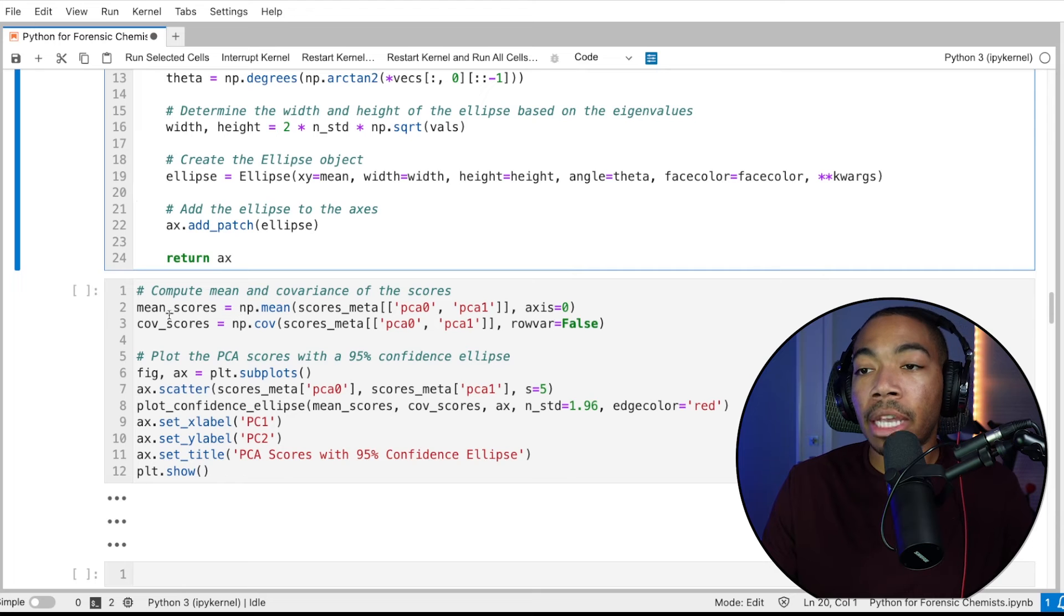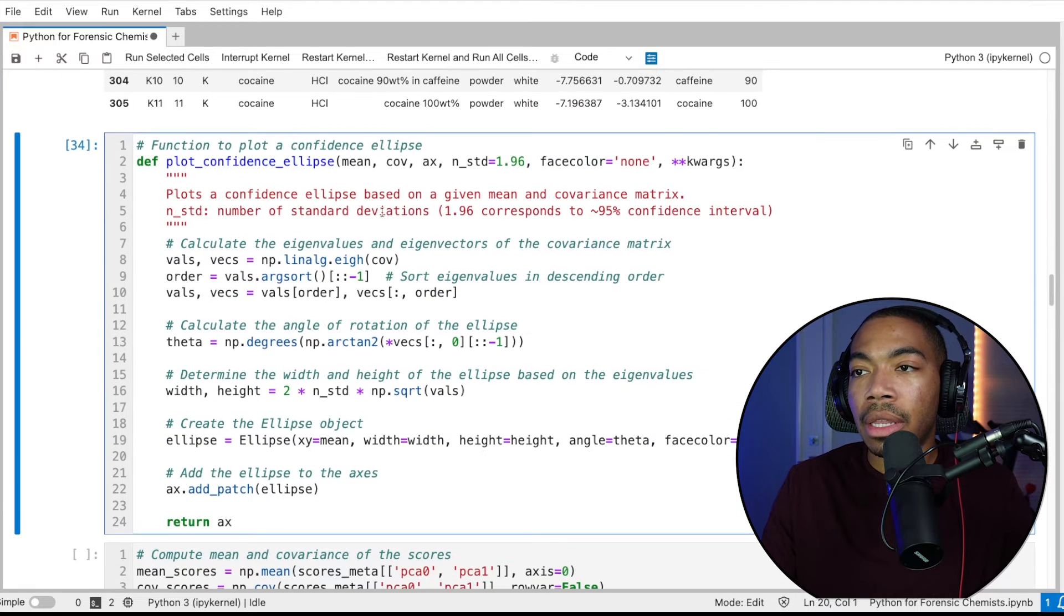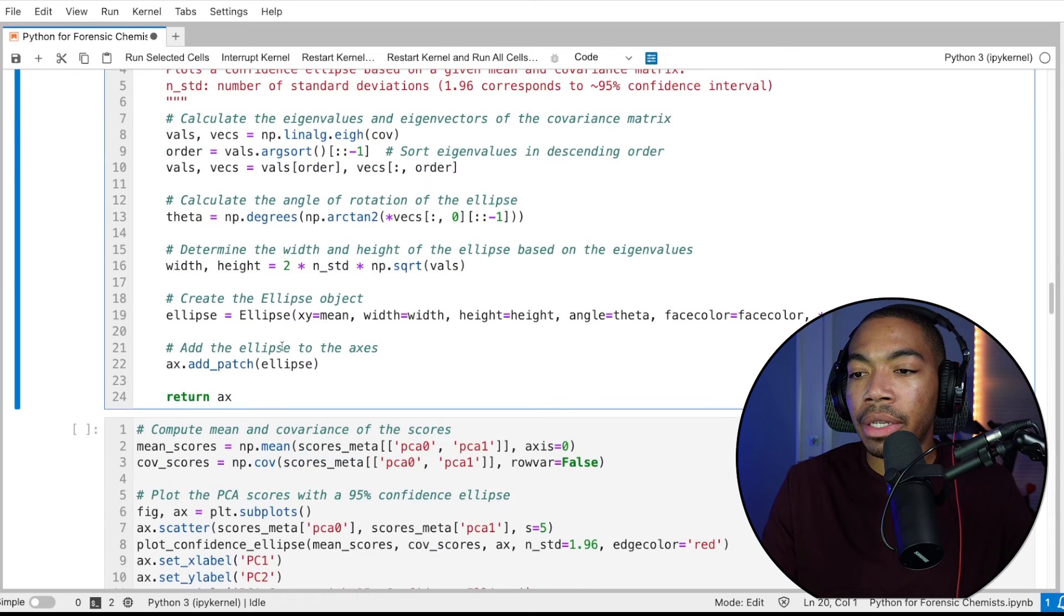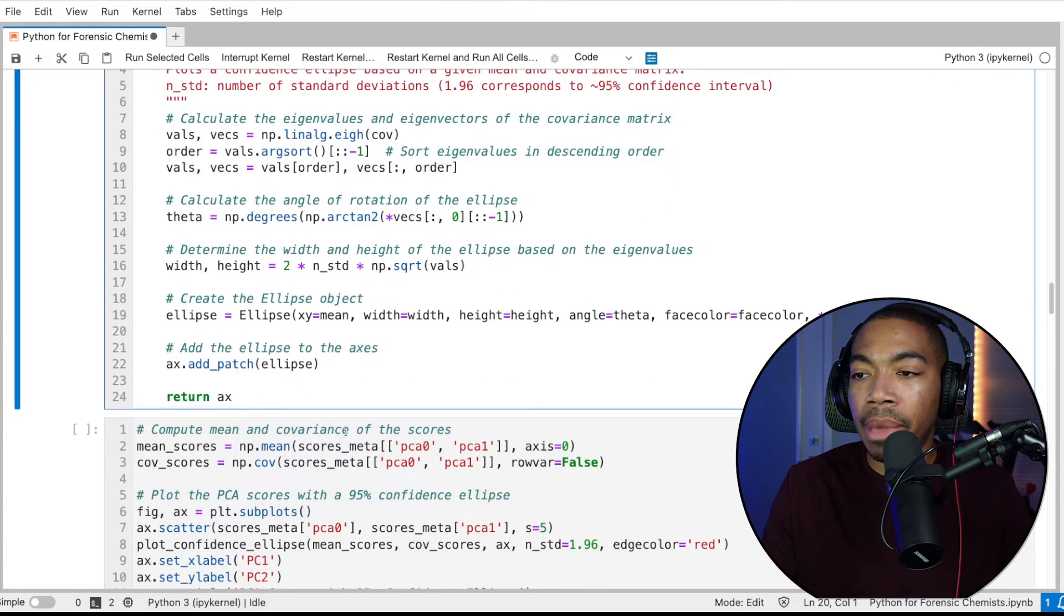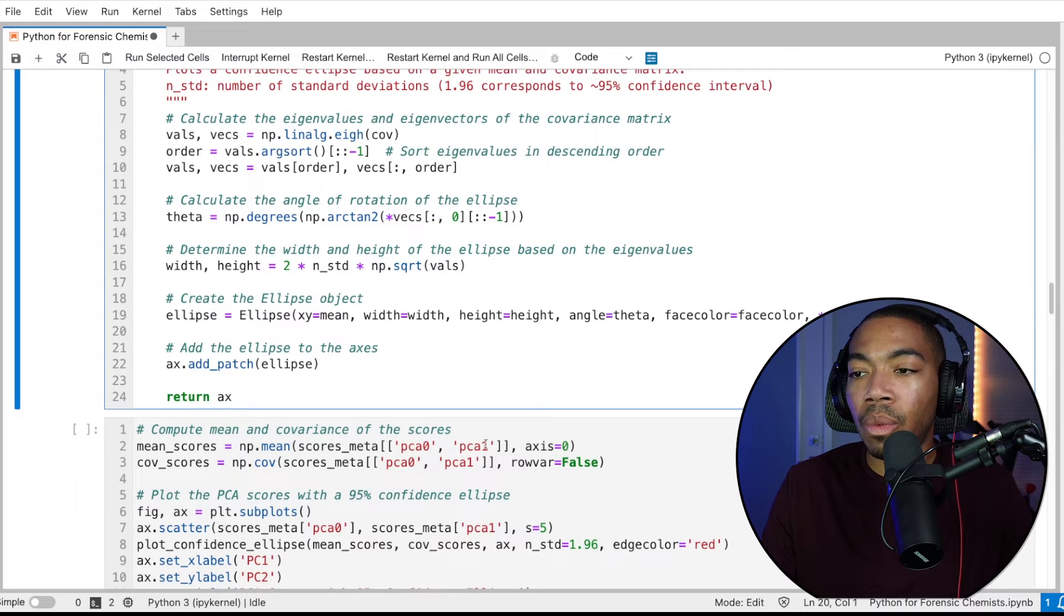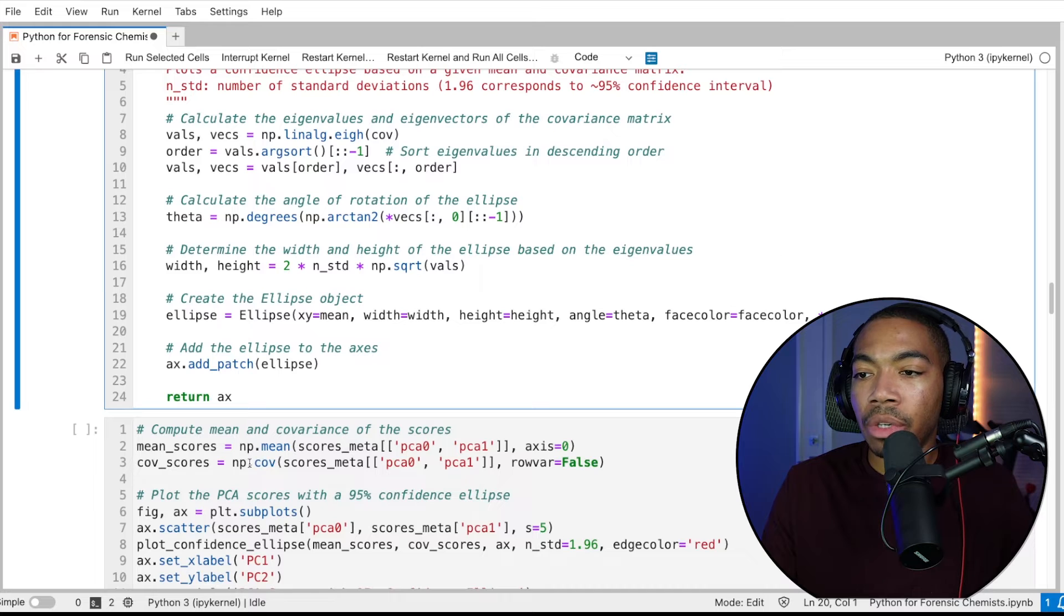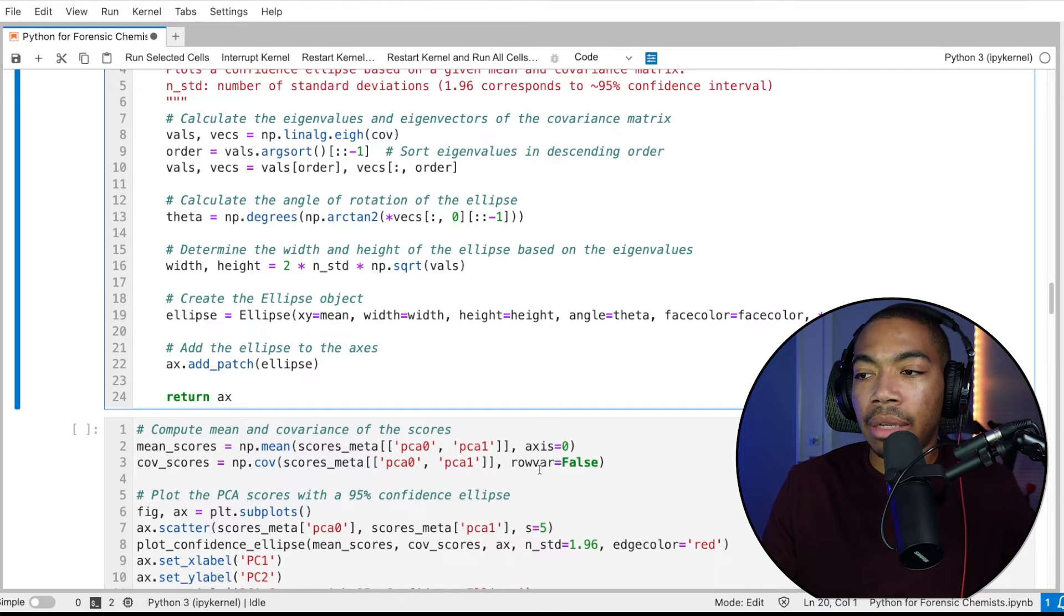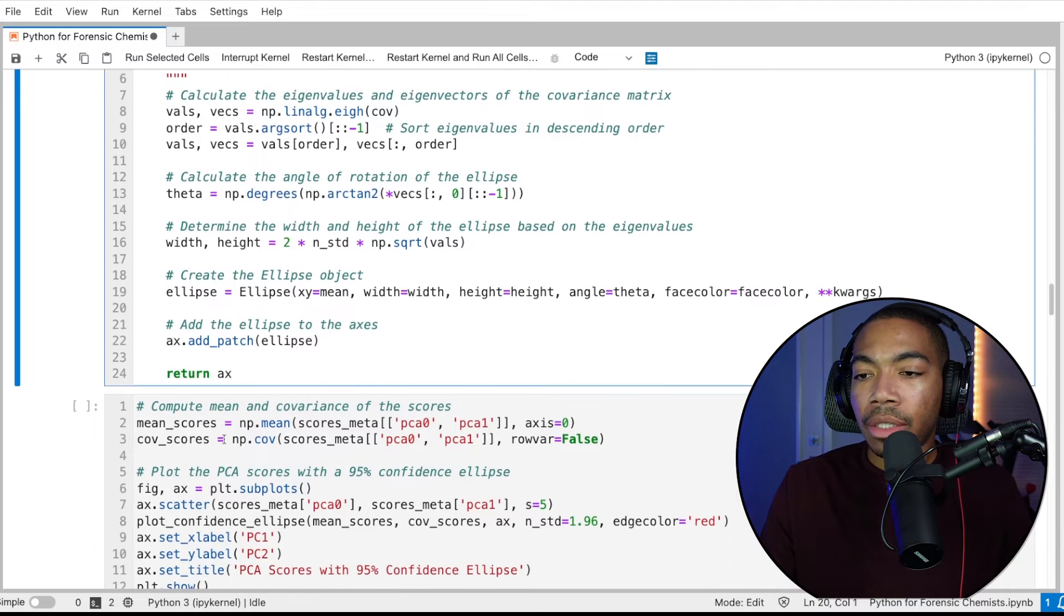So in the cell here, we begin by computing those mean values. That was what we needed for this function, mean and covariance. And to do that, we will use the np.mean method to compute the mean of our PC0 and PC1. Then we will compute the covariance of those scores values using the np.covariance method and set the row var equal to false.